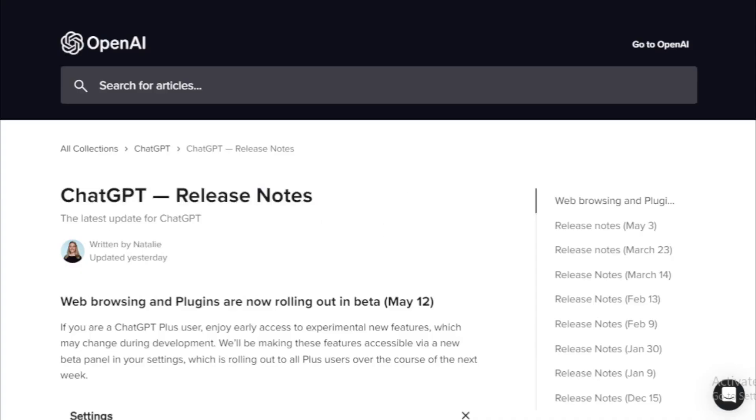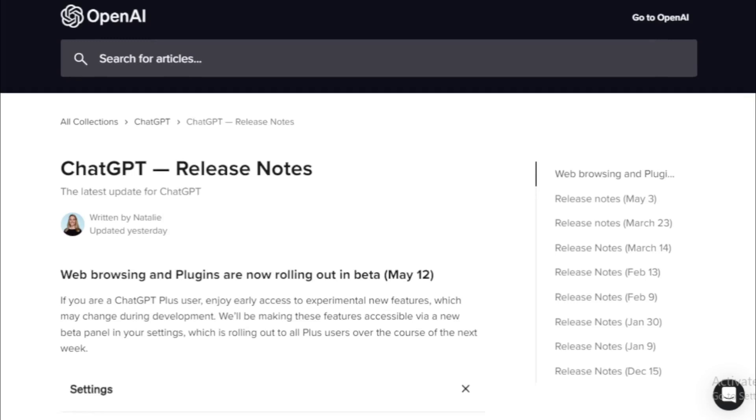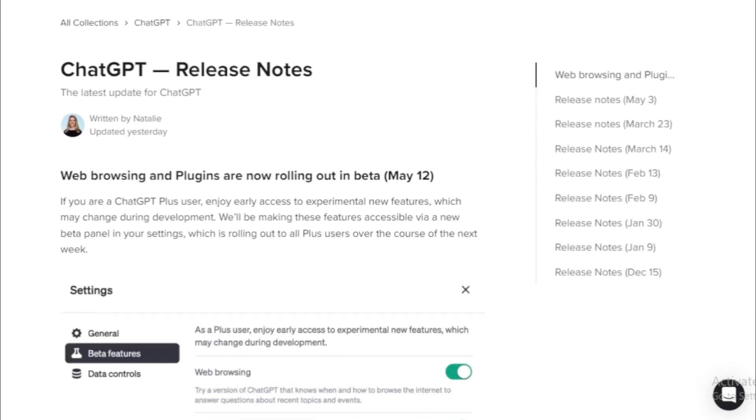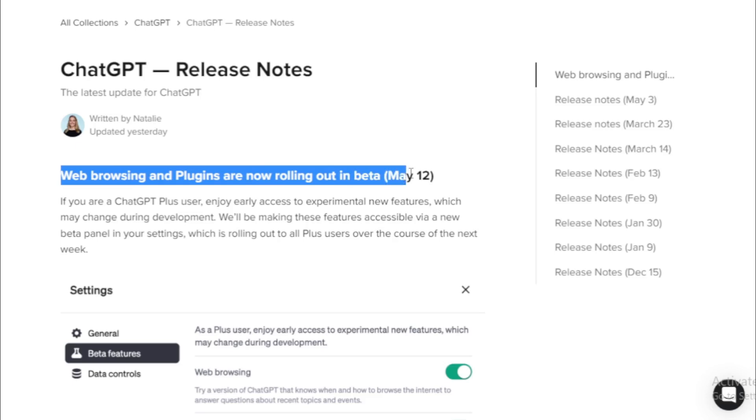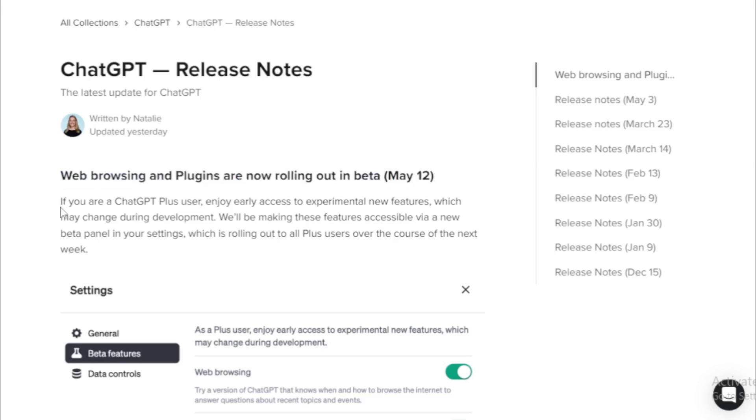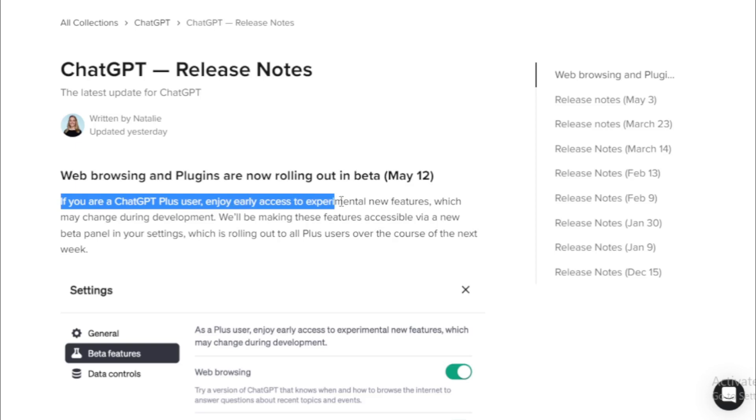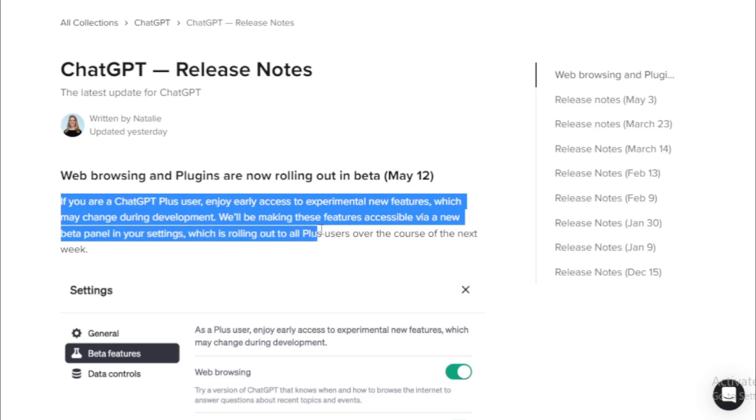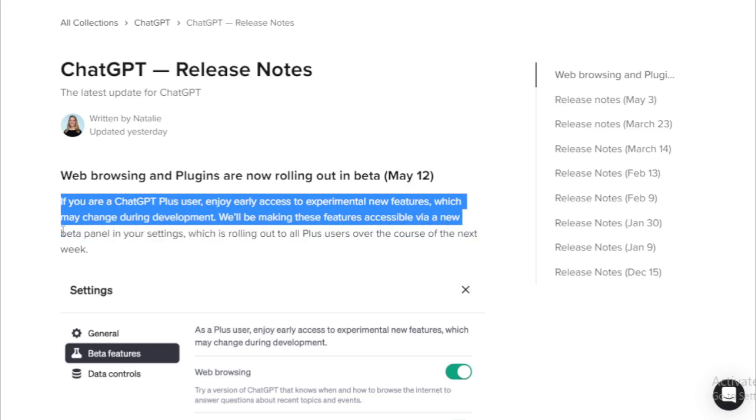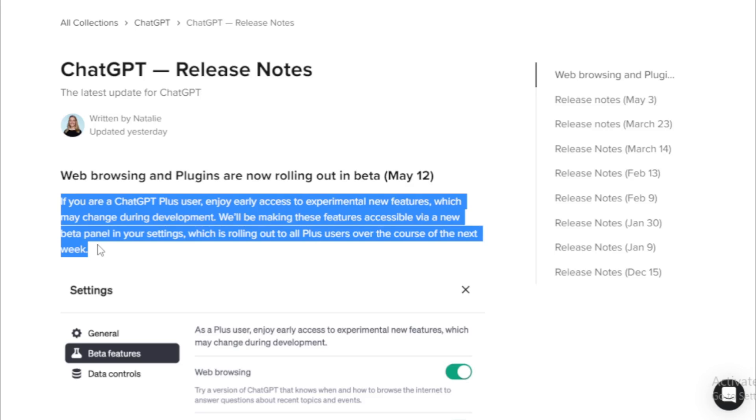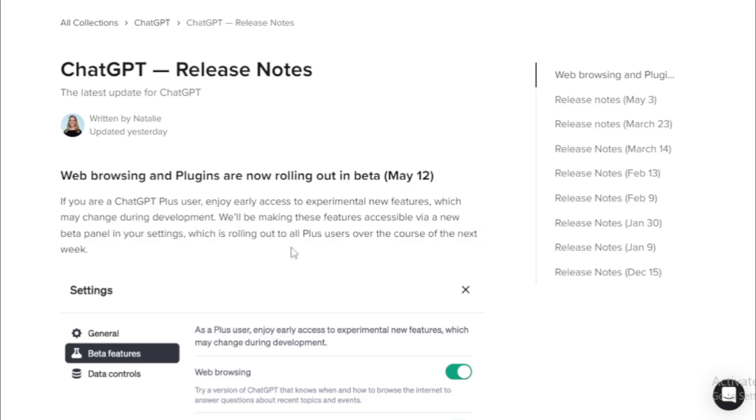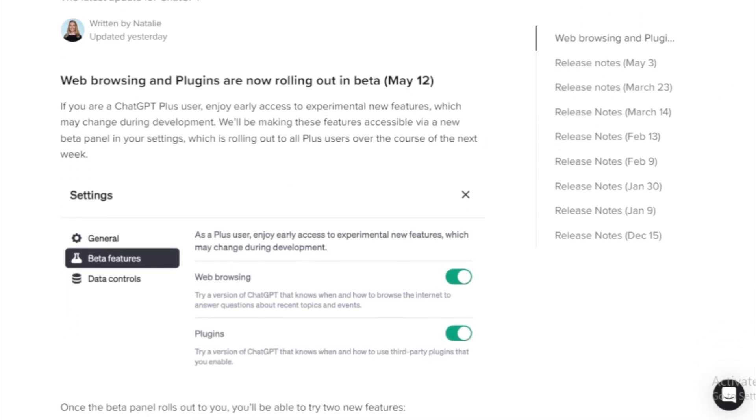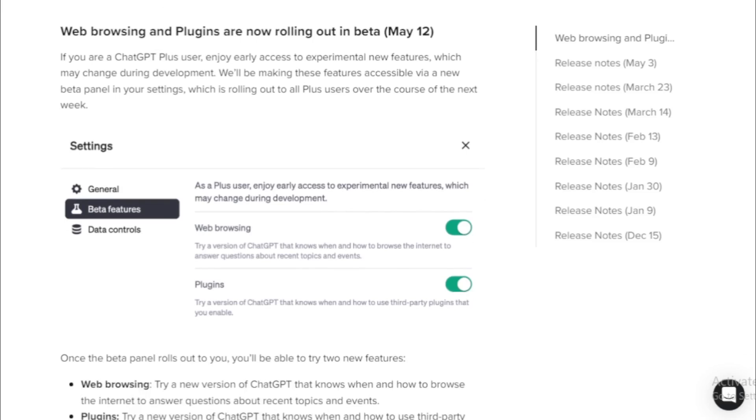How to access ChatGPT plugins and browsing feature in your browser? See OpenAI release notes. Web browsing and plugins are now rolling out in beta, May 12. If you are a ChatGPT Plus user, enjoy early access to experimental new features which may change during development. We'll be making these features accessible via a new beta panel in your settings, which is rolling out to all Plus users over the course of the next week. So if you don't see this feature in your browser, wait some time.